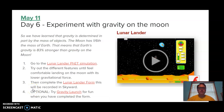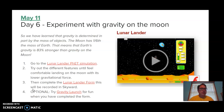Welcome back to day six of our gravity investigation. Today we have another simulation that I really like — it's called Lunar Lander. On this one, you're going to try and land onto the moon as many times as you can on one tank of fuel. That's the goal. It gives you a score based on how you're doing, so you can try it several times and see how you can get the best score possible.